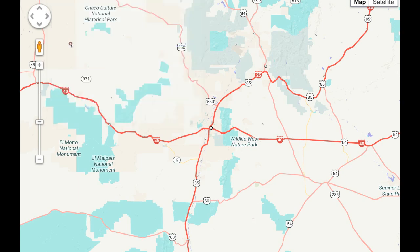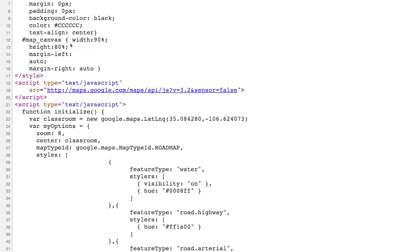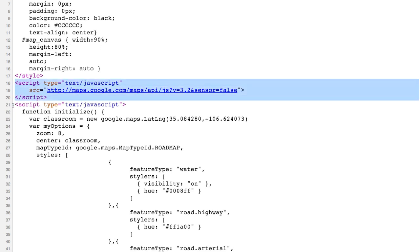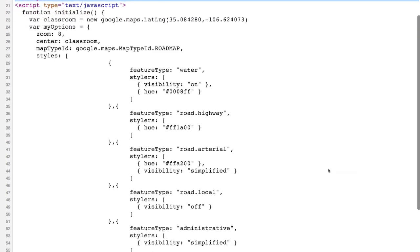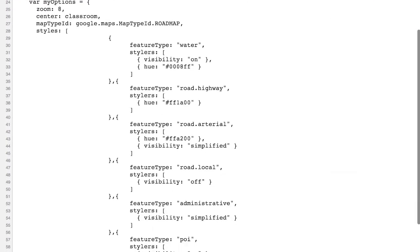Looking at the page source, you can see this is a standard HTML document which, for illustration purposes, includes all of the styling information as part of the web page. It also includes the reference to the Google Maps API, and then you begin to see the block of JavaScript associated with the initialization of the Google Map itself.